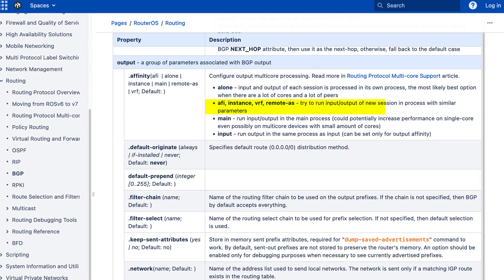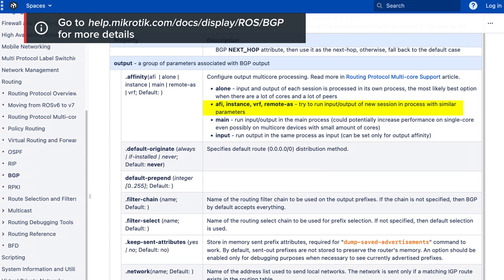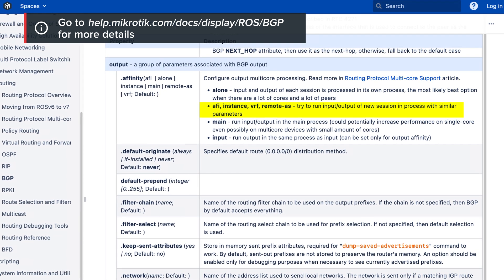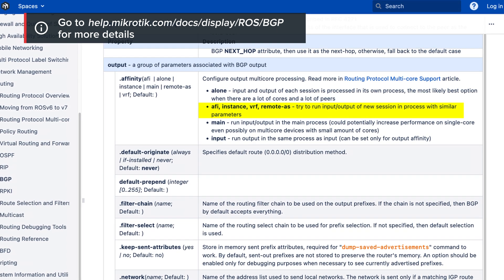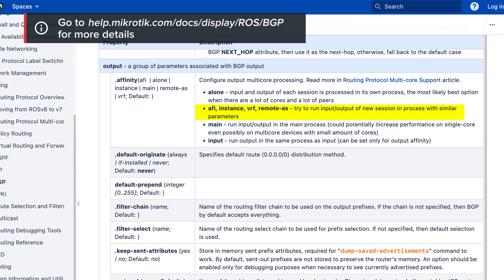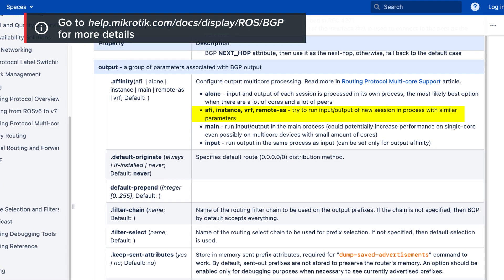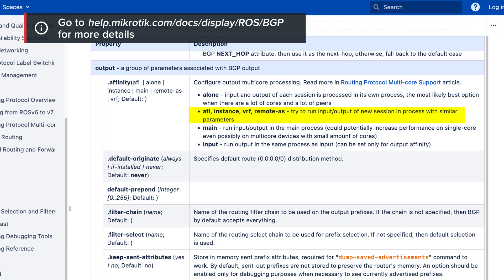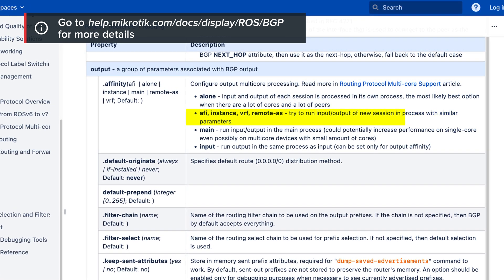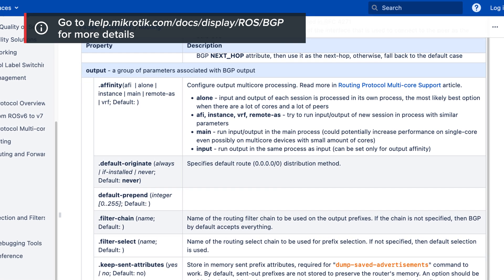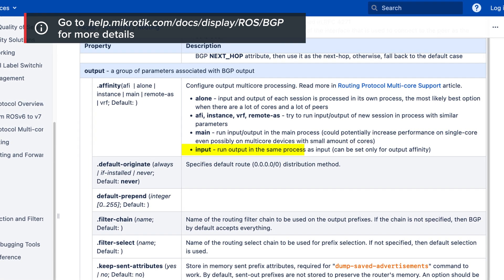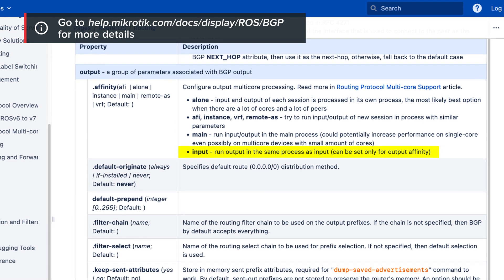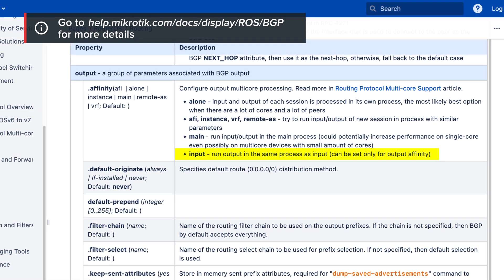Also, it is possible to set affinity value as FE, instance, VRF, remote AS. In this case, firstly, output and input will be divided, and then the processes will be divided by that parameter. For example, if affinity is set to instance, then divide it by instance. One more option is to set output affinity value to input, and it means that output will run in the same process as input runs. You can try to set different affinity values on your router and check which parameter fits better in your case.